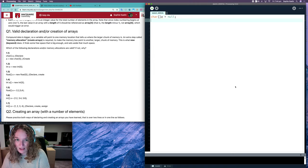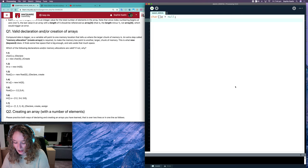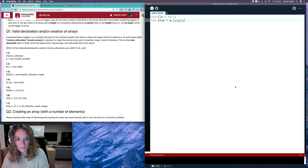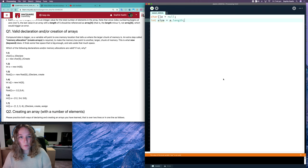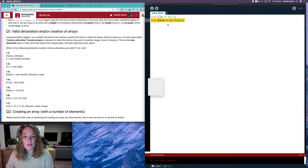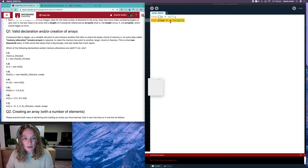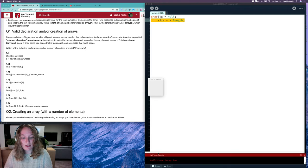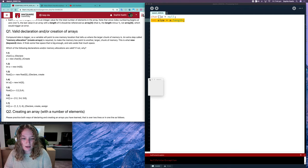When I run that, I'll get a null pointer exception because I've tried to operate on something that's null, and you can't get the length of something that's null. So you can see there's a null pointer exception down here.